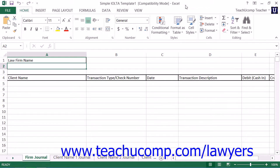In this chapter, we will learn how to perform simple IOLTA management within an Excel workbook.